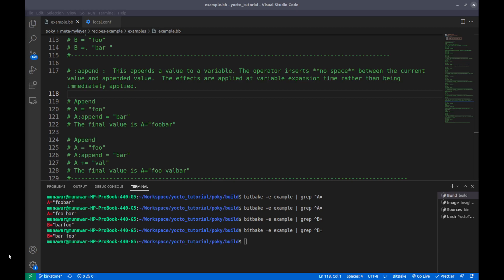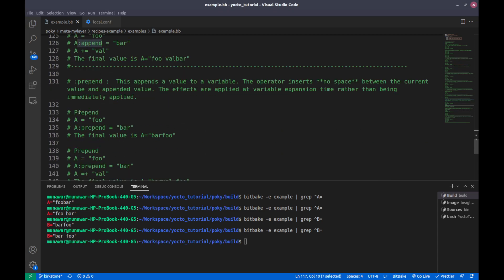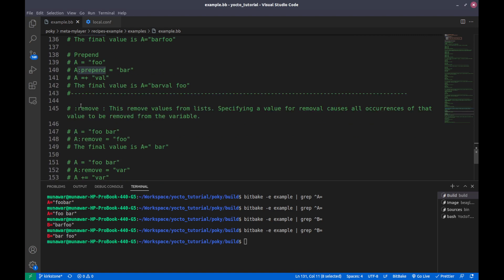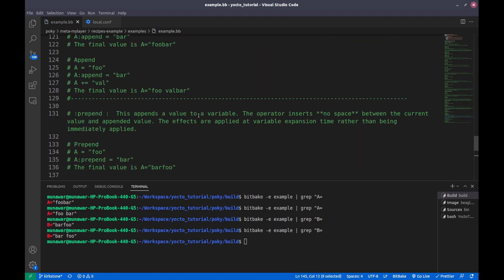Welcome to the Yocto tutorial series. This video is the sixth and final part of the variable assignment video series. In this video, we are going to learn about append, prepend, and remove.